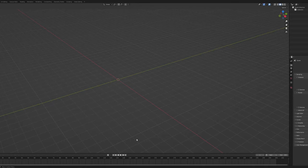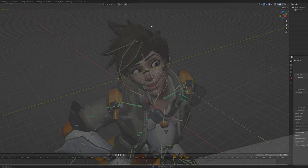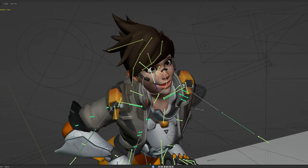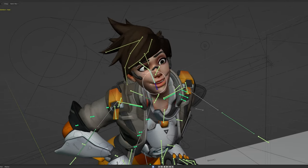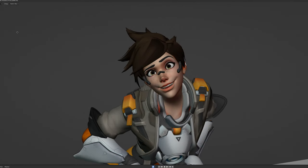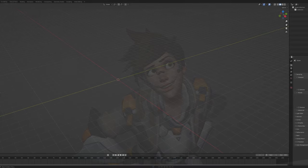Hello and welcome back. Today we're going to do an eye rig. We're going to be rigging eyes — this can be applied to Fortnite models, Overwatch models, or anything really.